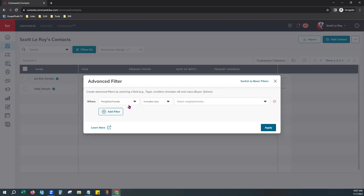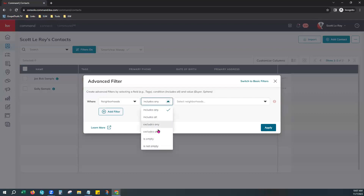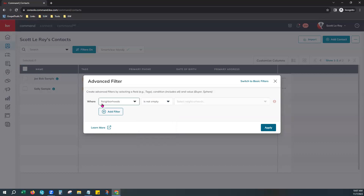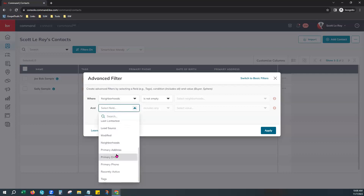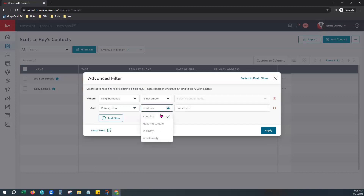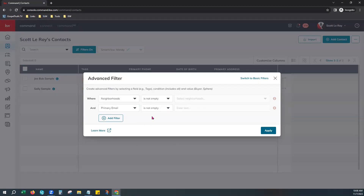So right here you can choose Neighborhoods and choose a condition for that neighborhoods field. We definitely want to know who has a neighborhood on file, so you can choose Is Not Empty — that means that there is a neighborhood filled in on their contact profile. But we also need to make sure that they have an email address on file as well. So you can add an additional filter and go by Primary Email, and also set your condition to Is Not Empty, which means these contacts are going to have a neighborhood already chosen and a primary email address on file. You can go ahead and hit Apply and it'll show you those contacts.